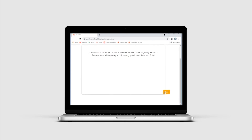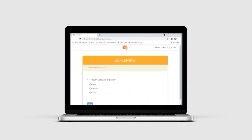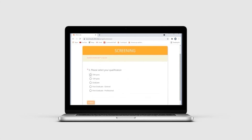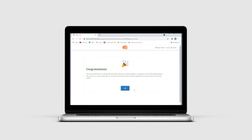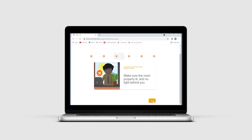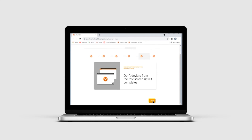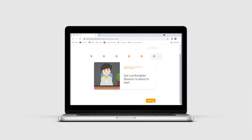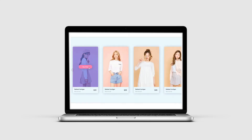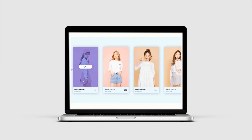They also need to ensure the browser they are using is compatible with the test. Once the necessary permissions are provided, the tester will be screened using the screening questions to ensure they are a suitable participant. If the tester clears the screening test, they will undergo a calibration process to ensure their facial expressions and eye gaze data are captured accurately, with best practices prompted by the platform. Once calibration is complete, the stimuli required for the UX tasks will be shown to the tester in the predefined sequence.